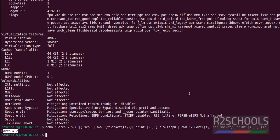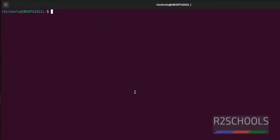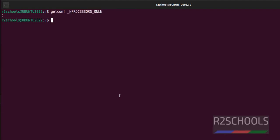the video description. The last method: I'm clearing the screen by pressing Ctrl+L or typing clear. Now run getconf _NPROCESSORS_ONLN. See the output